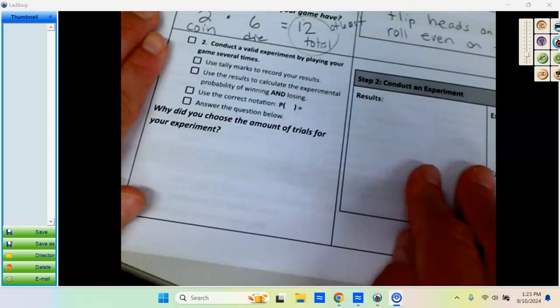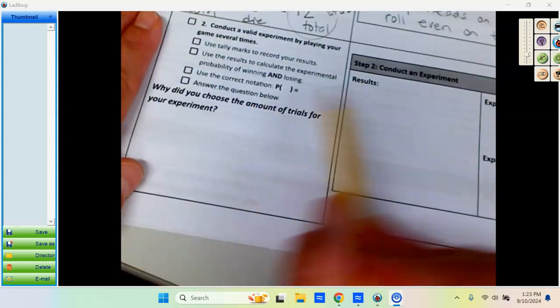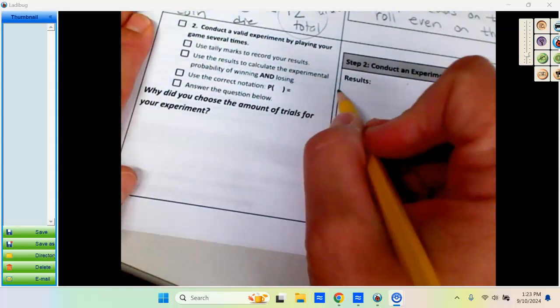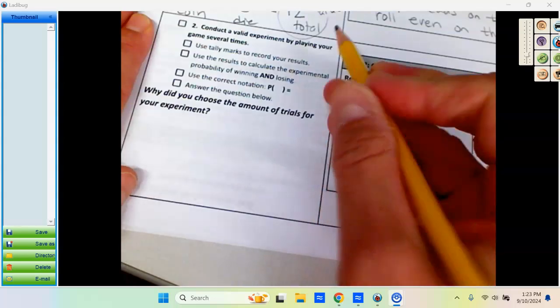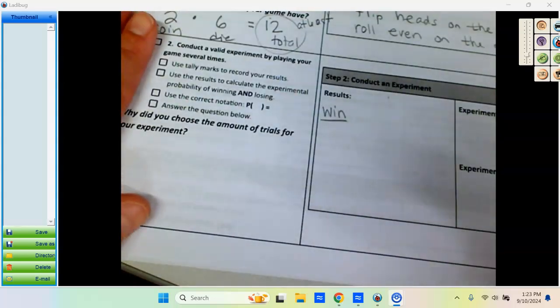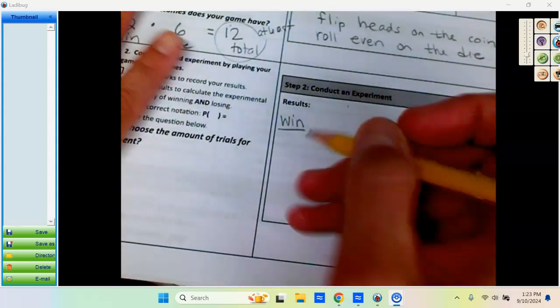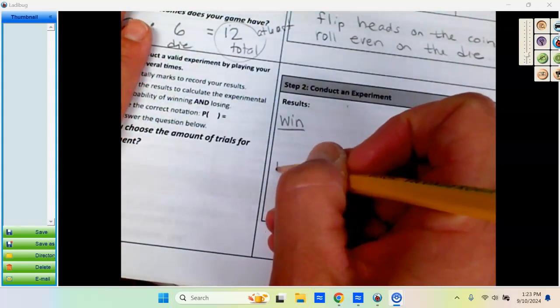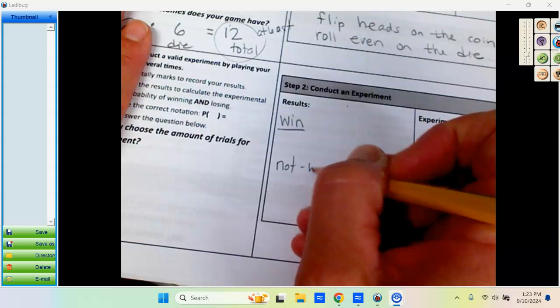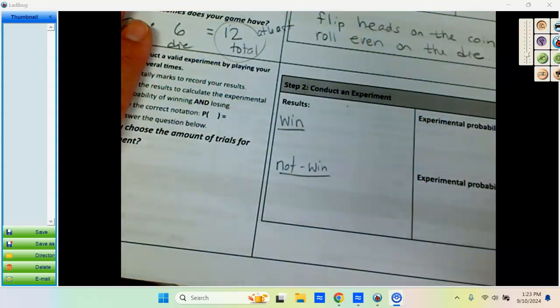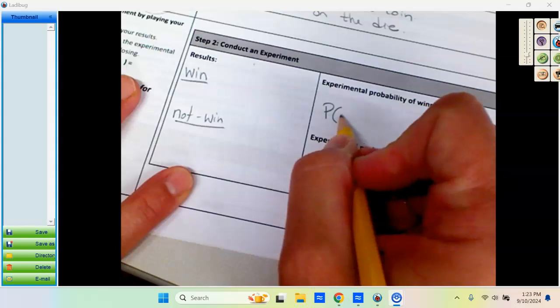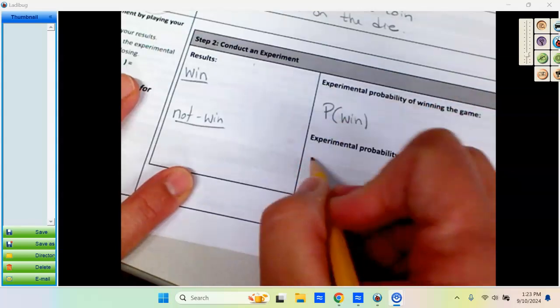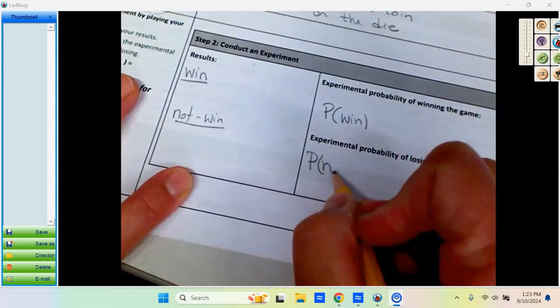Eventually, you are going to conduct an experiment where you keep tally marks. You're actually going to do this thing. You're going to flip a coin, roll a die, or in your case, whatever you chose, and then you're going to keep tally marks of how many times you won and how many times you did not win, so that you can find your experimental probability of winning and your experimental probability of not winning.